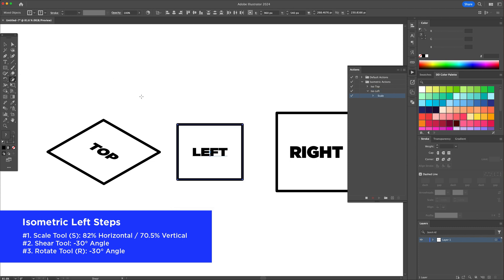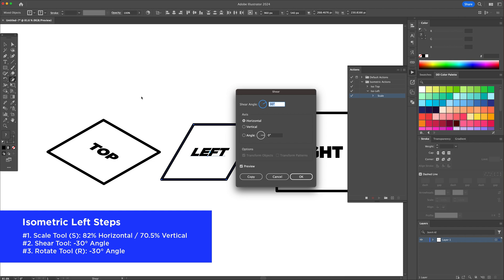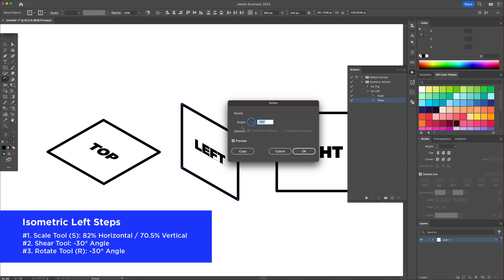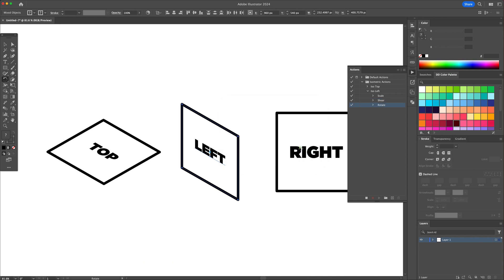Activate the shear tool, input a minus 30 degree and press ok. Activate the rotate tool, input another minus 30 degree and press ok. Stop the recording to finalize the isometric left action.